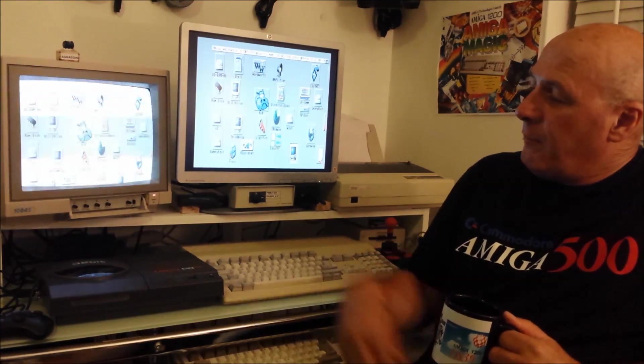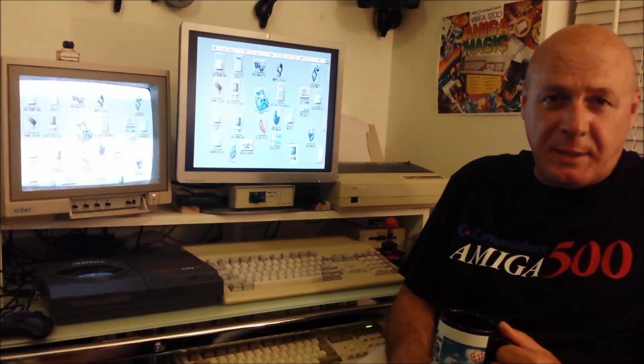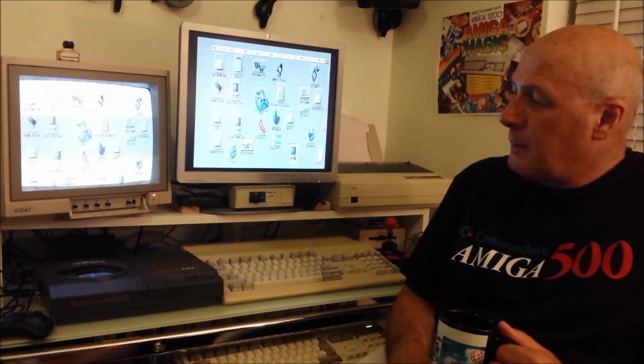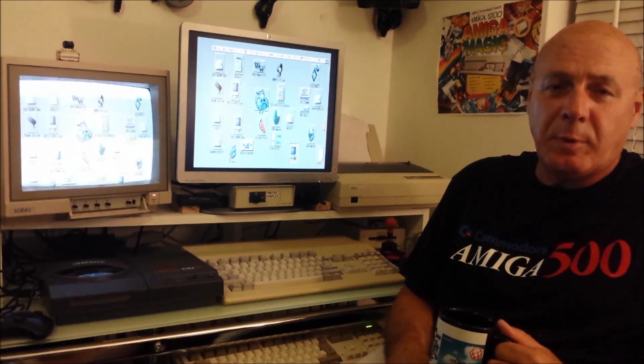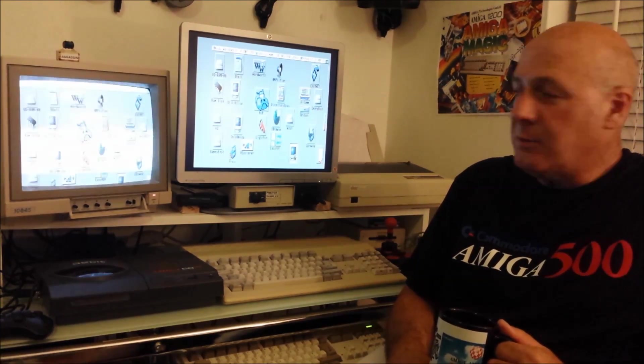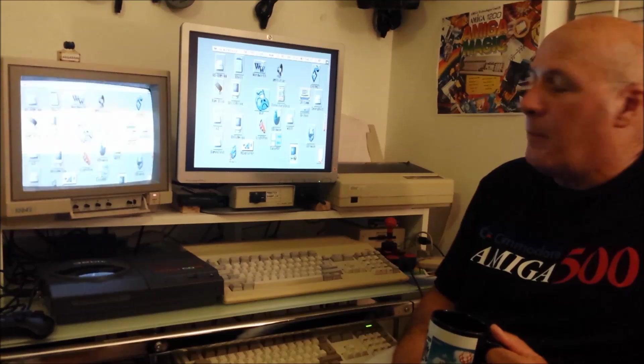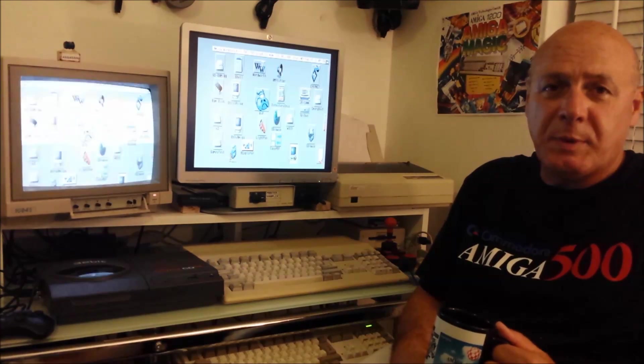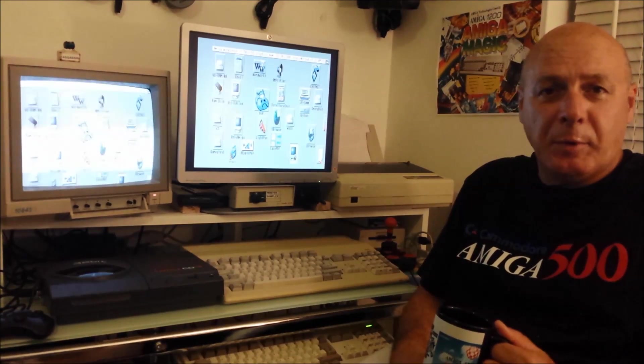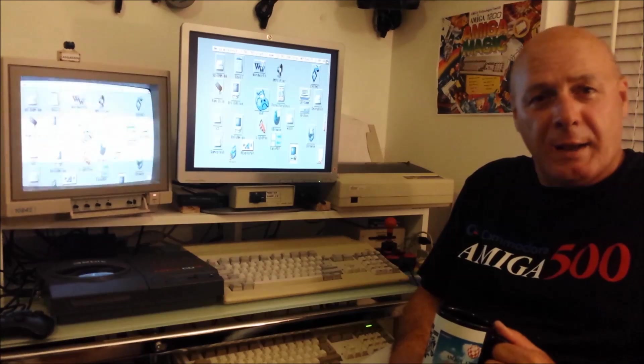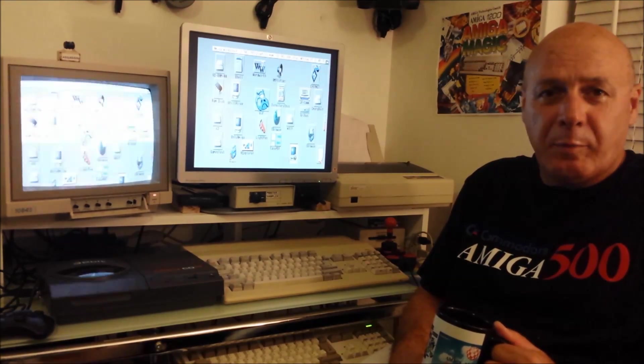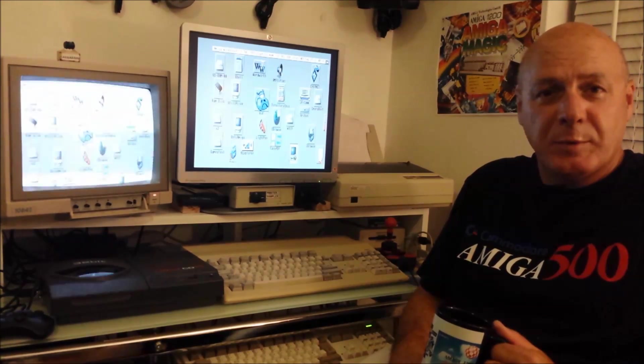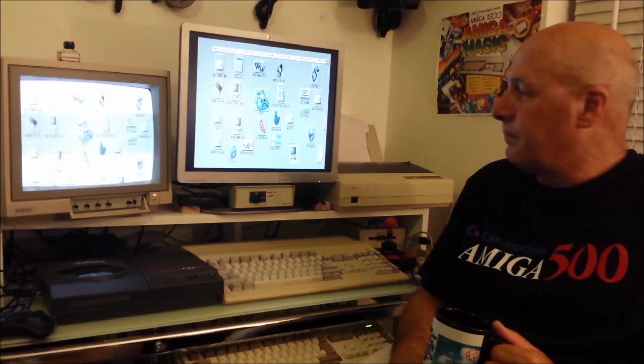I have on my left an original type CRT monitor, 1084S, 20 plus years old and on my right a much newer HP LCD monitor. So I'm going to go in there and have a look at both and compare programs and we'll see which one wins.